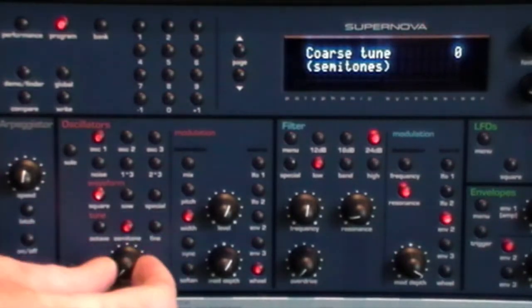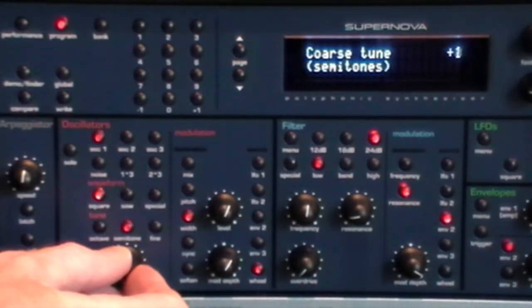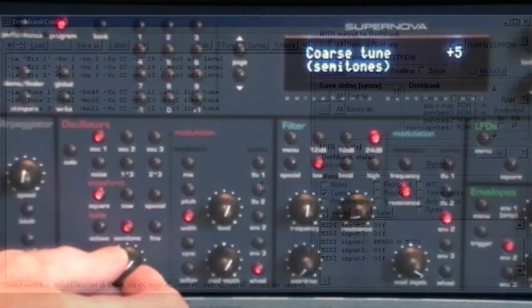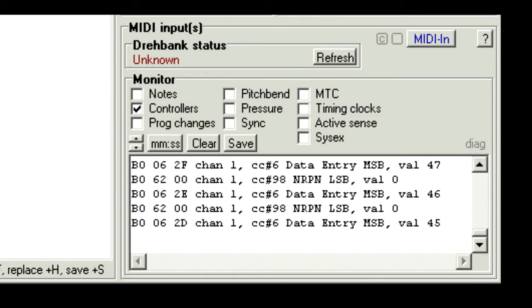In the monitor section, untick everything except controllers. Now on the supernova, change the semitone value for oscillator 1 and watch the monitor. Now if nothing appears, just check the supernova is set up to output controller messages. Now this may have been disabled.